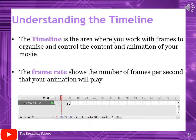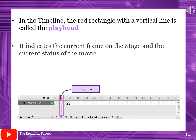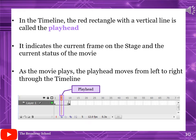Understanding the timeline: the timeline is the area where you work with frames to organize and control the content and animation of your movie. The frame rate shows the number of frames per second that your animation will play. The red rectangle with a vertical line is called the play head — it indicates the current frame on the stage and the current status of the movie. As the movie plays, the play head moves from left to right through the timeline.